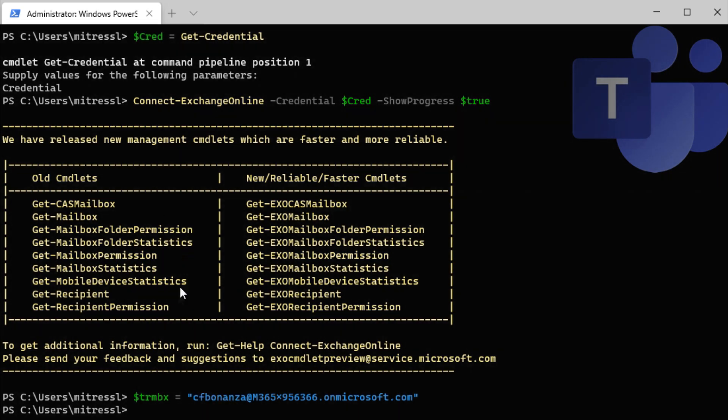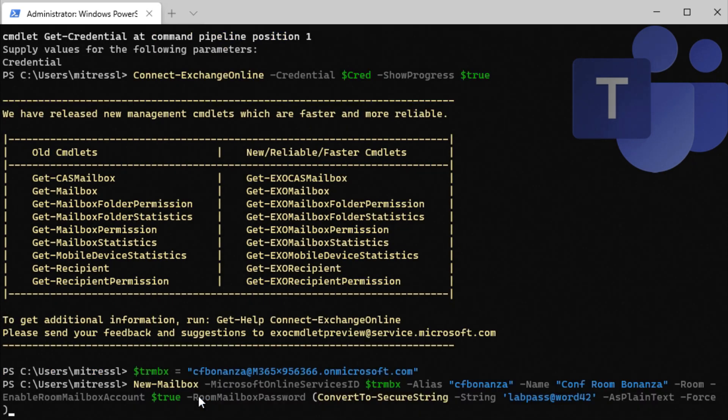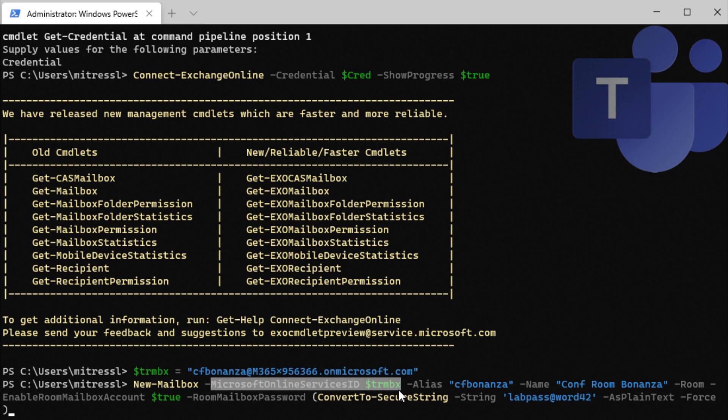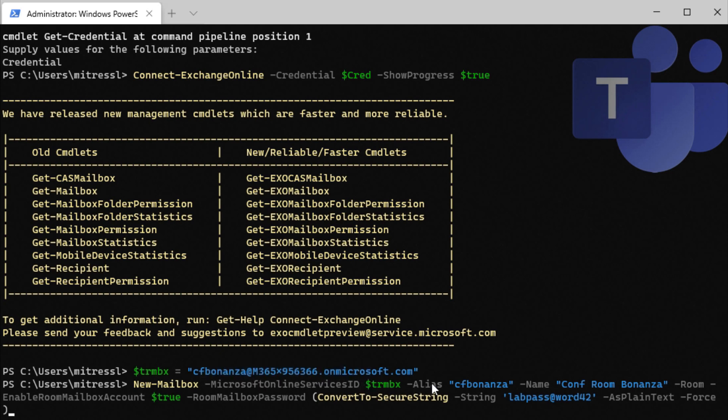So now we're going to create the actual new mailbox. This is a PowerShell command I'm using, new-mailbox and Microsoft Online Services ID trmbx. So this is telling Exchange that we're going to create an online account with the username that we had defined up here.